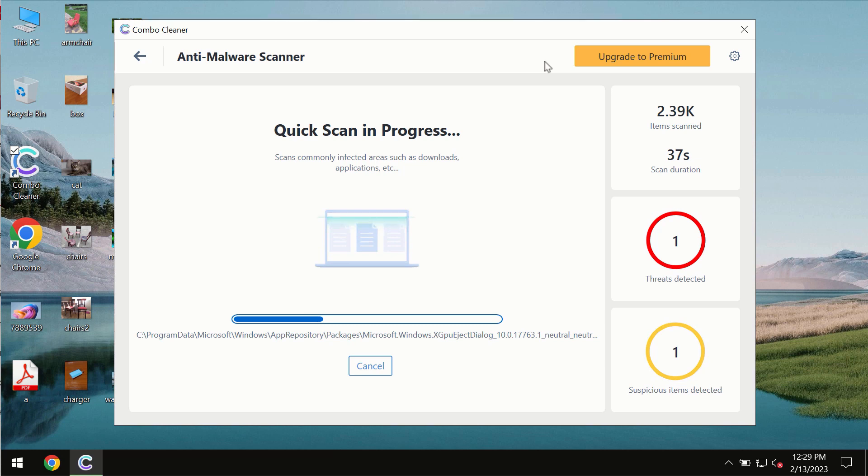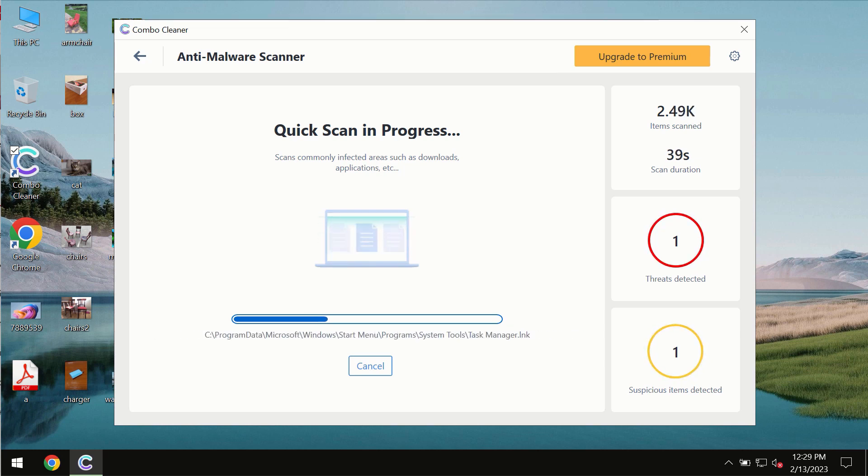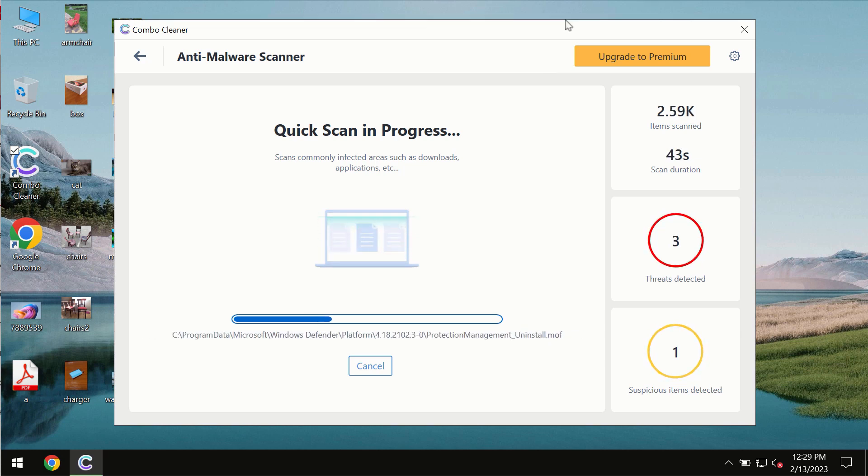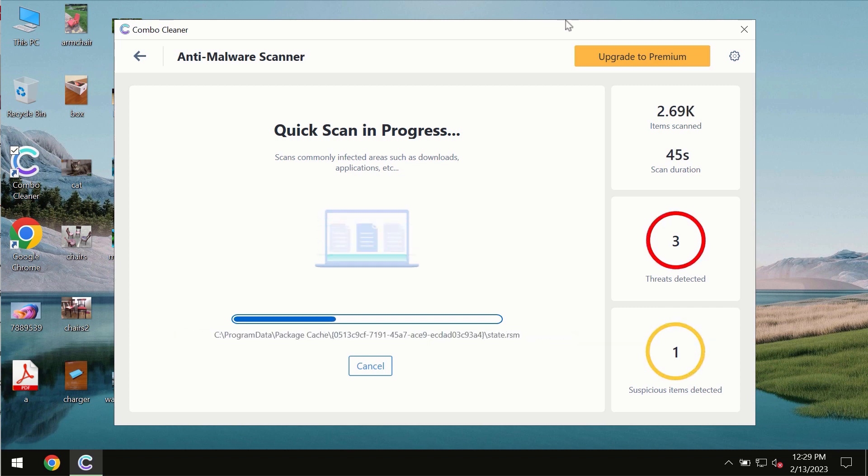And at the end of the scanning you will then see the complete summary of all the threats which were revealed on the computer.